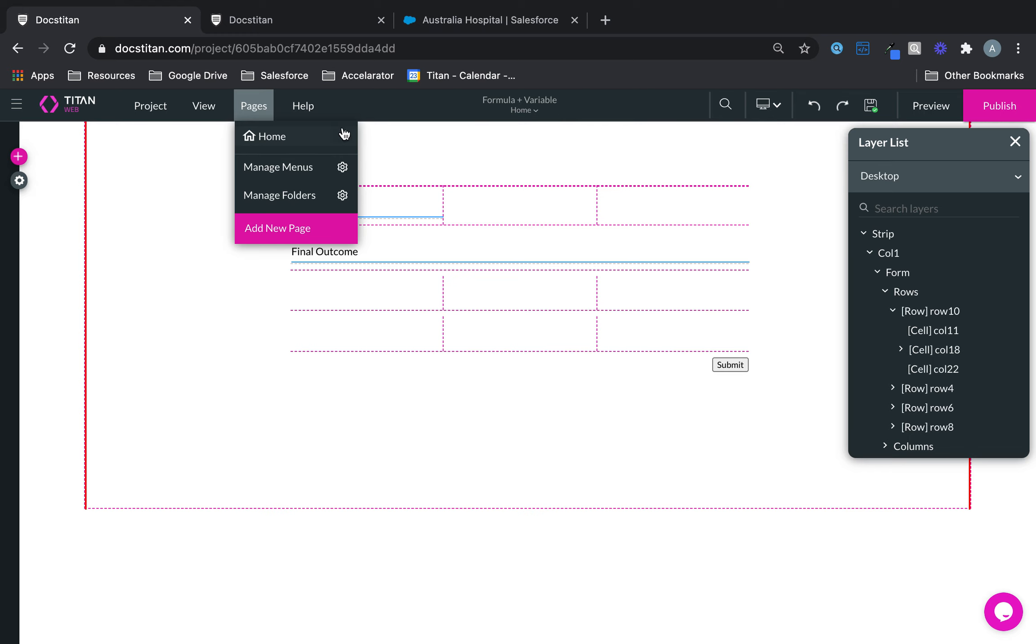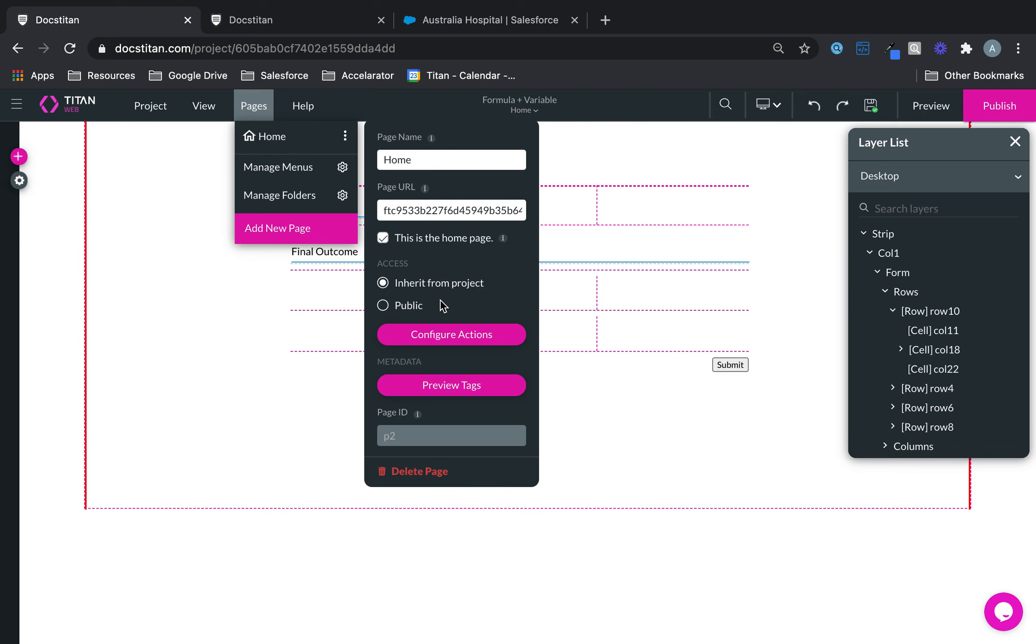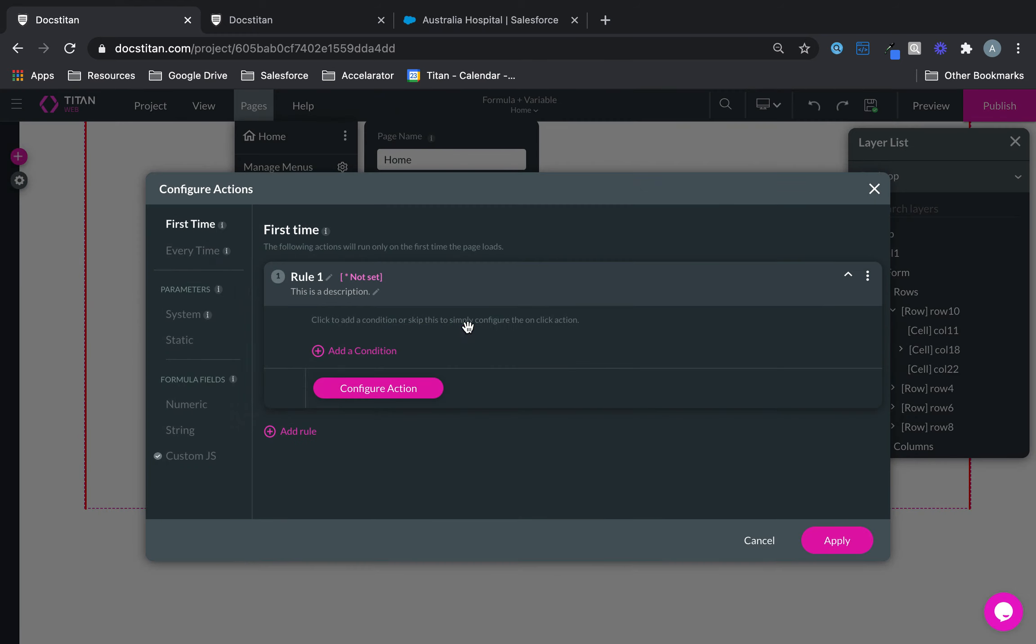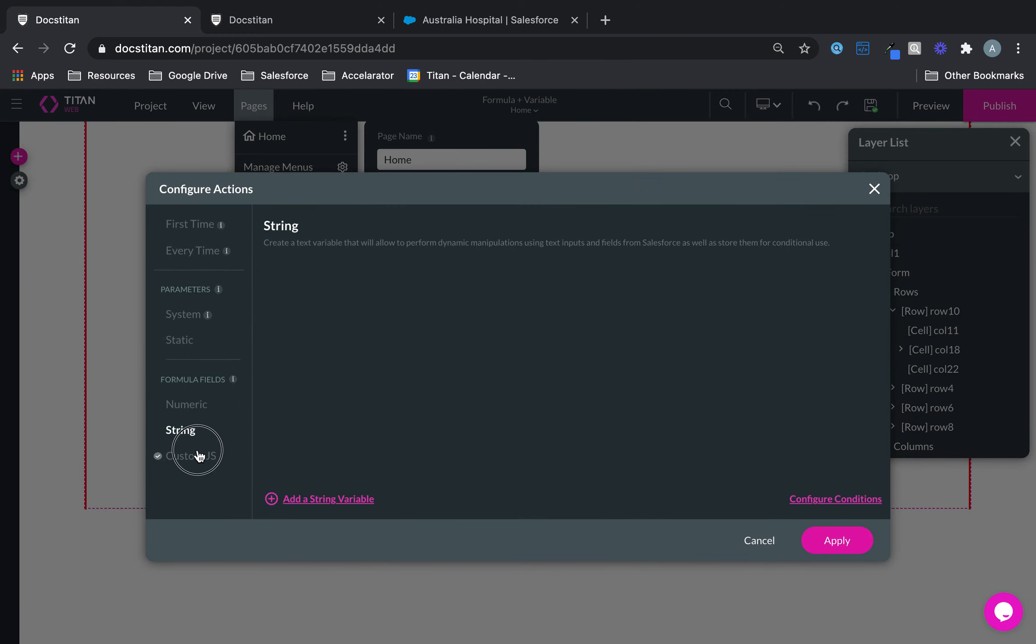So far we've covered numeric, string, and custom JavaScript, and this is how you do it.